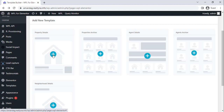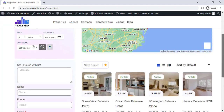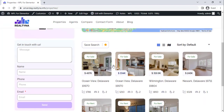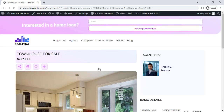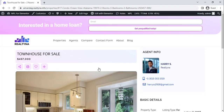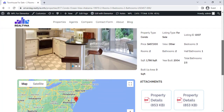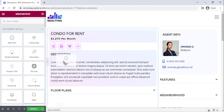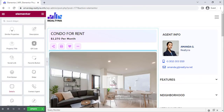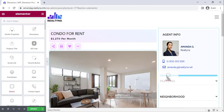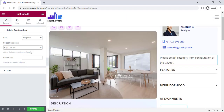The Property Details template focuses on building a universal template for all details pages of each property. This is where you will add the property image slider, the details, energy tags, walk score, etc.